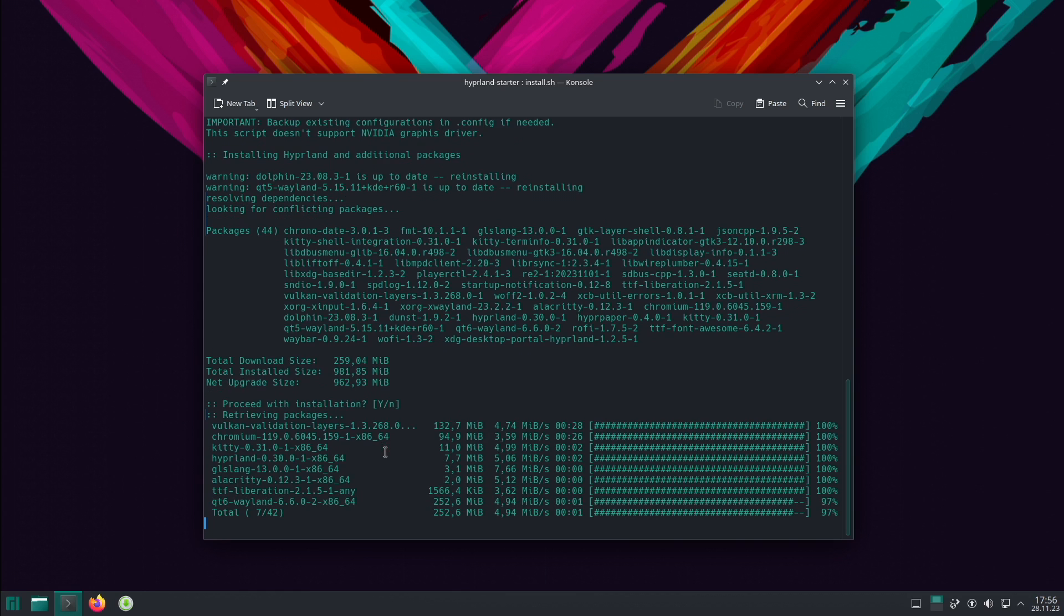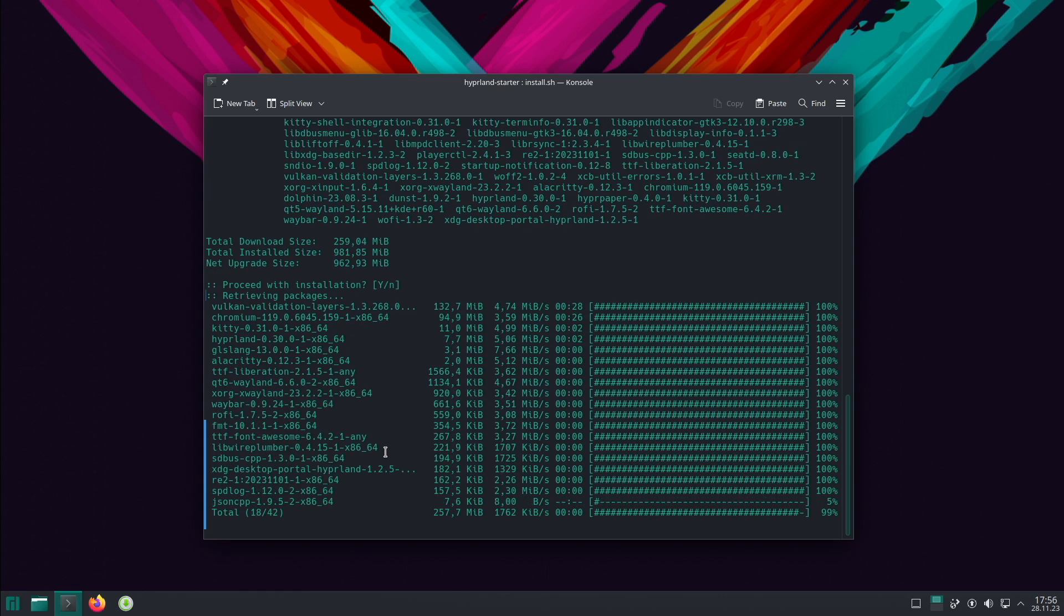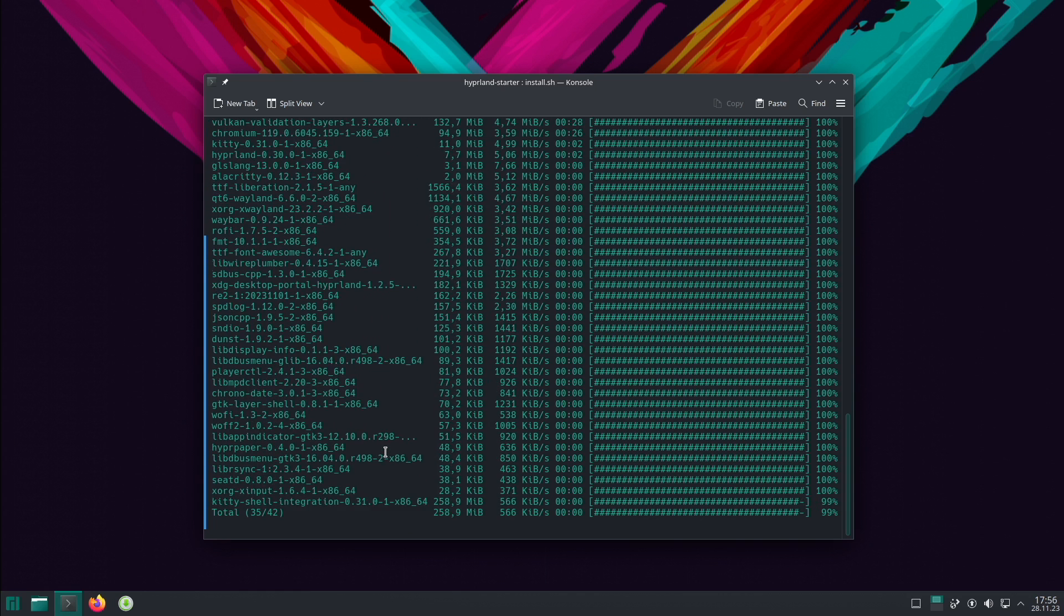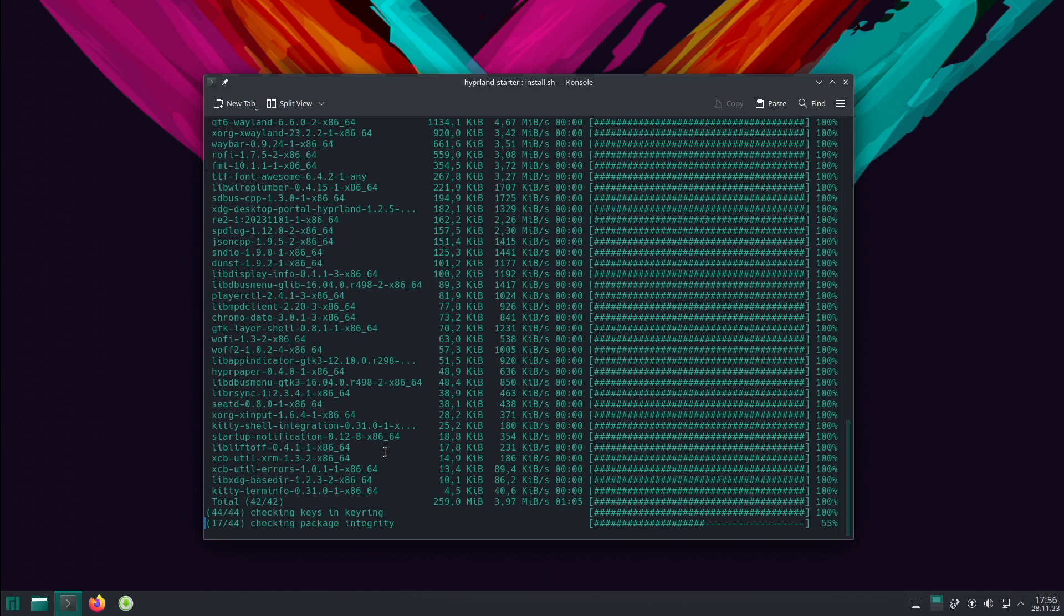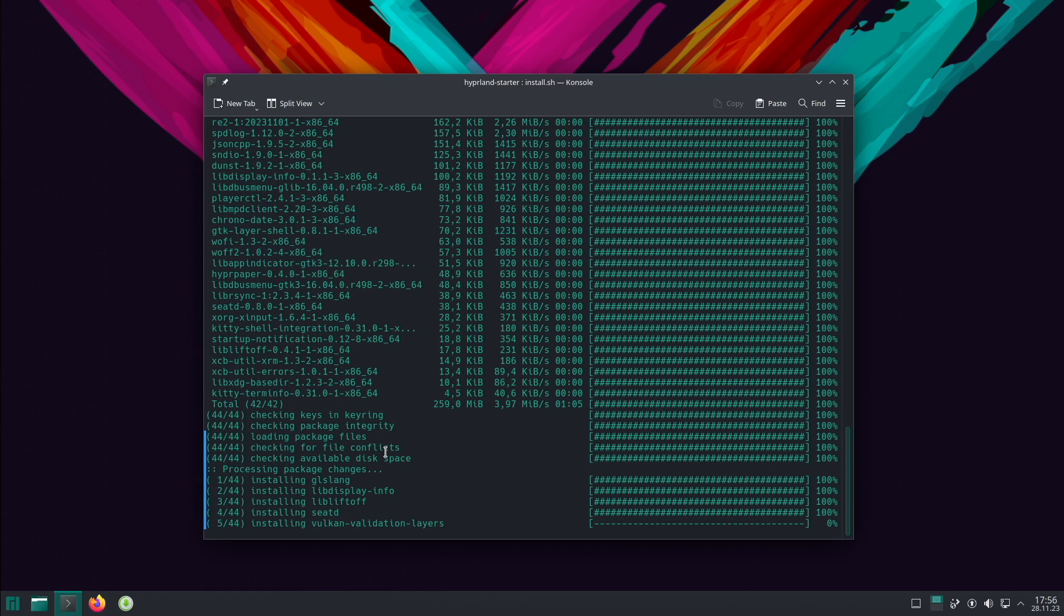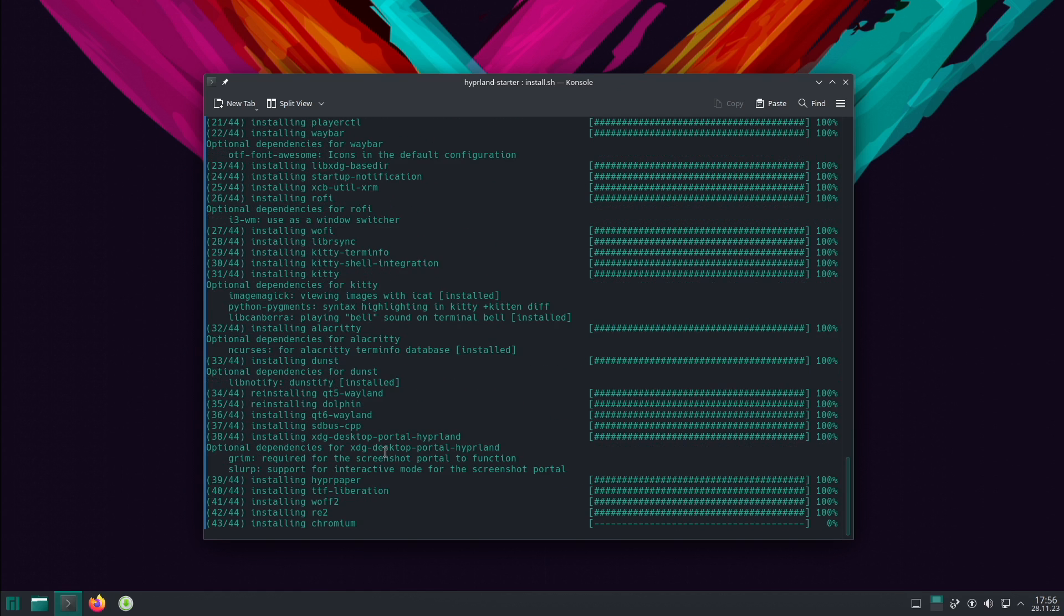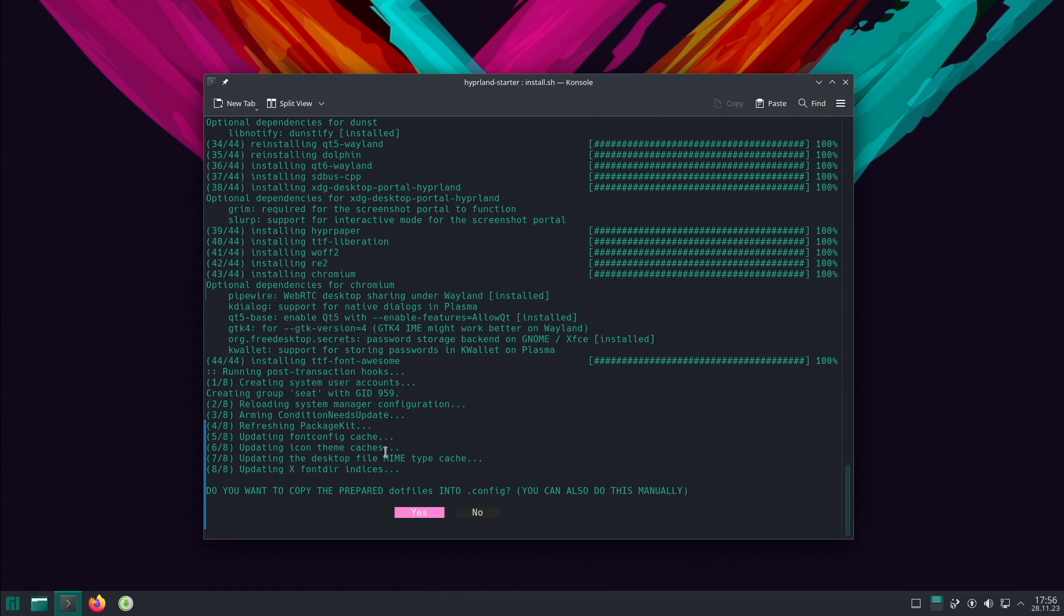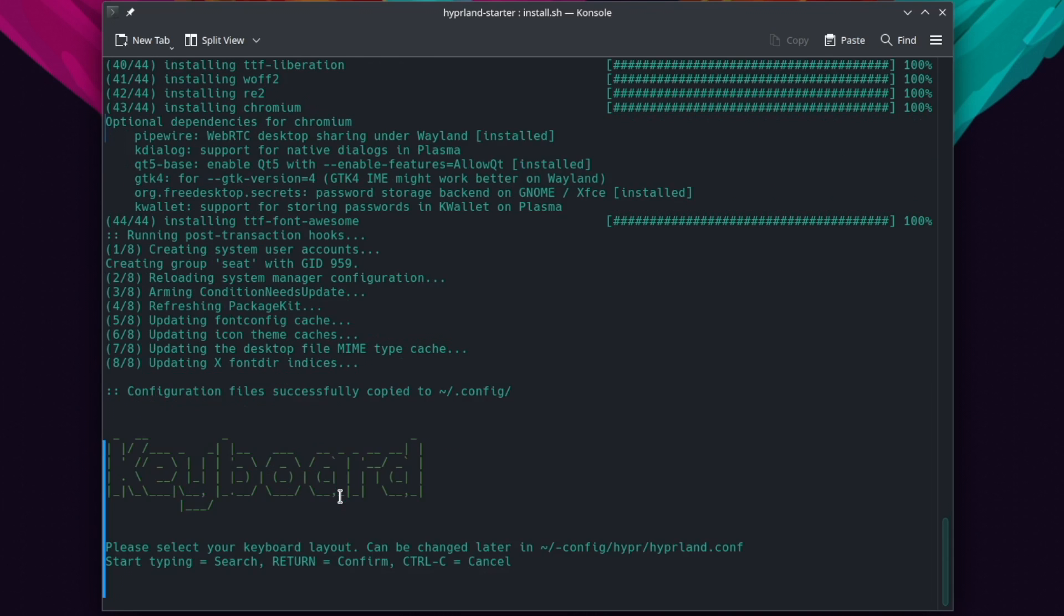The download is nearly done. And the installation is already done. Now I can copy the prepared dotfiles, the prepared configurations into the .config folder. I confirm this with yes.